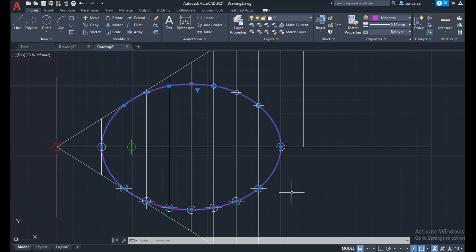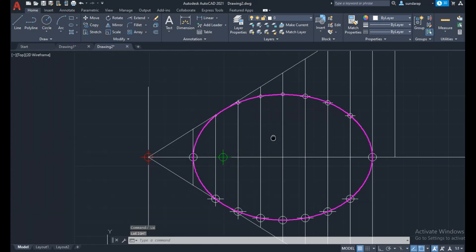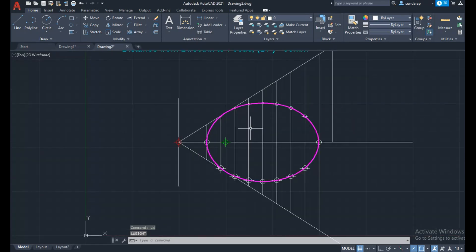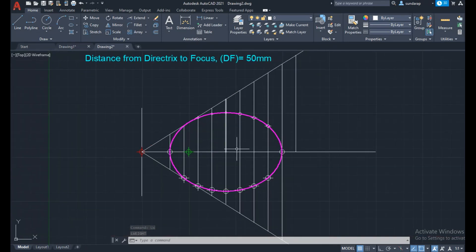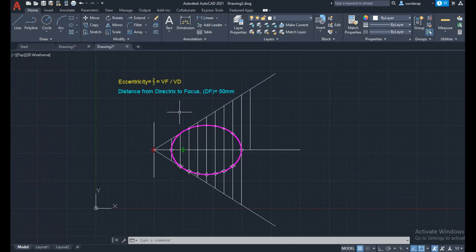The thickness may not be visible, so use the LW (line width) command and enable the display line width. Now the ellipse is clearly visible. In a similar way, you need to draw the parabola and hyperbola based on the eccentricity value.